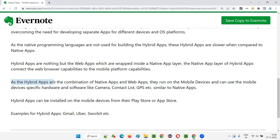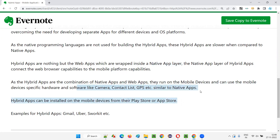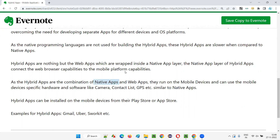Hybrid apps are better than web apps because they are not only a simplified version of web pages, but they also have a native app layer around the internal web app layer to communicate with hardware and software like camera, contacts, GPS, etc. Hybrid apps are able to communicate with the hardware and software of the devices. And compared to native apps, hybrid apps save development time since a common approach using HTML, CSS, and JavaScript is used instead of building separate native apps for each platform.